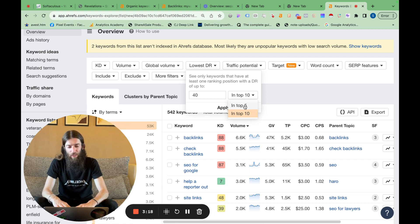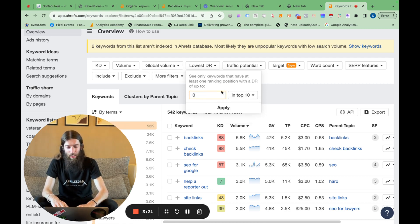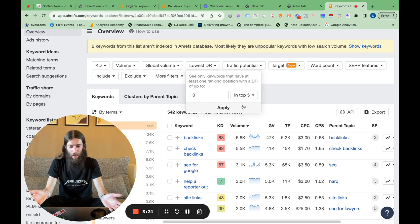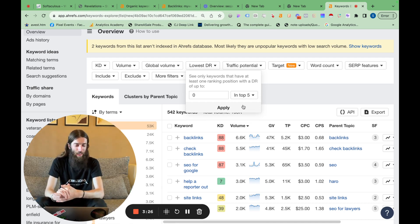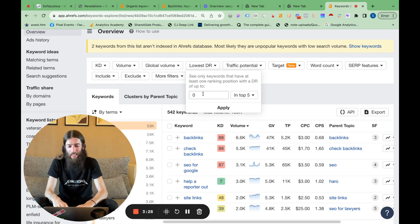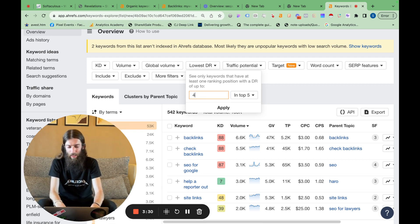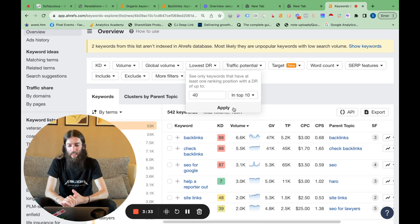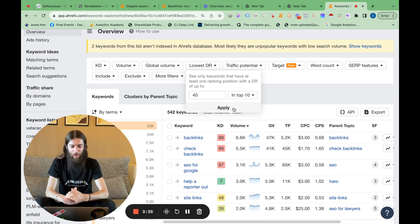So you can choose top five or top 10. If you want really easy keywords, you can put DR zero in the top five, but how many keywords are you actually going to get from that? Probably not very many, and they're probably not going to be very good keywords. So 40 in the top 10 tells me that at least that's kind of within the realms of possibility for me.